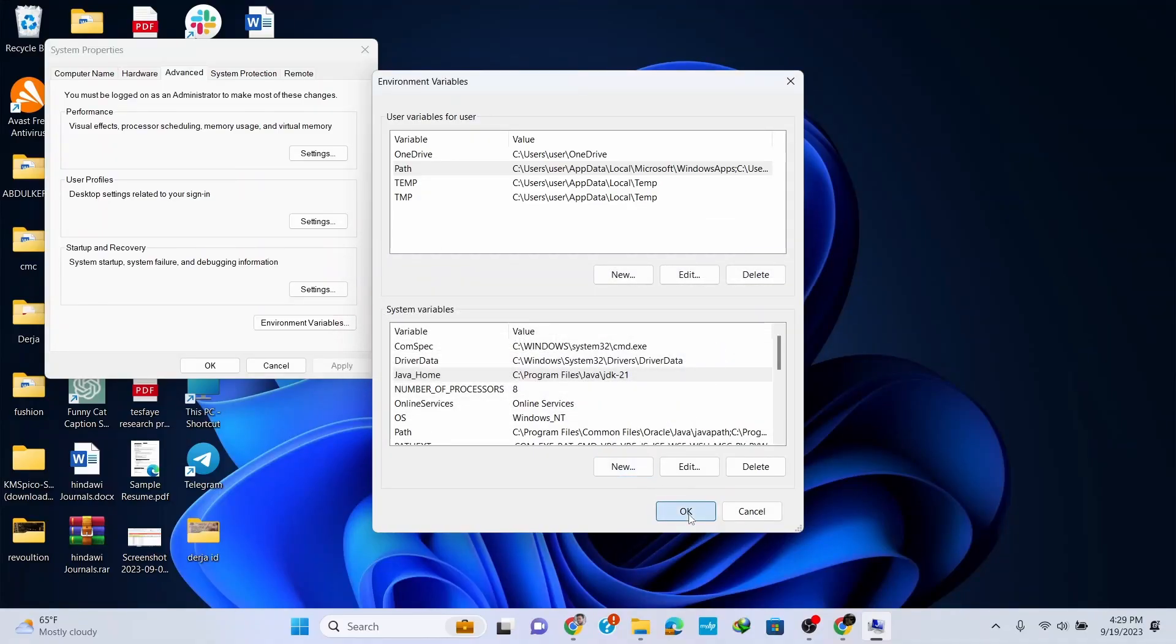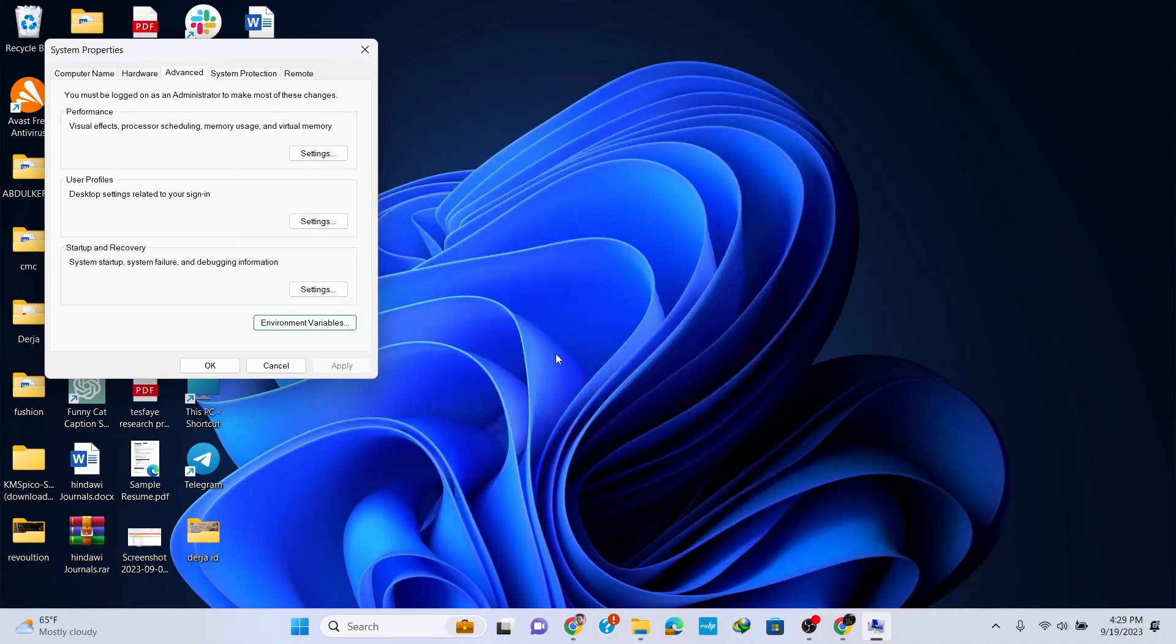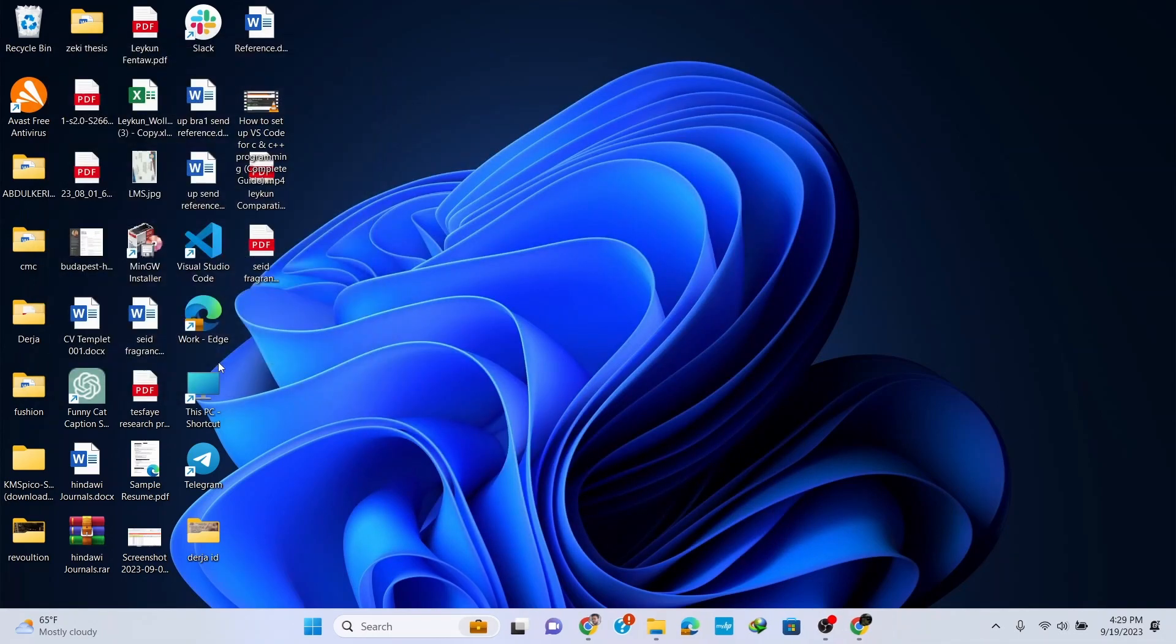Click OK again, and then OK once more. Now let's check if we installed Java correctly in our system.